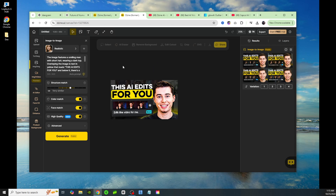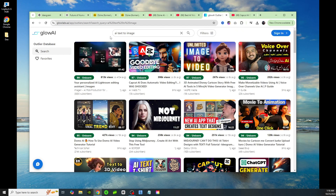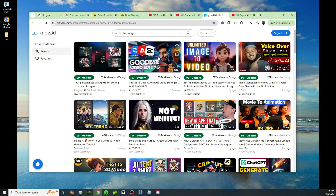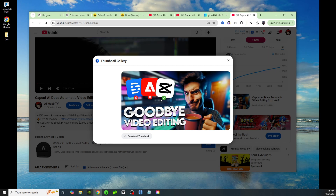There are so many different features on this website — there's also an image-to-video feature. Let me walk you through the process of how to copy or create similar thumbnails to help your videos perform well and get more views. I came to a tool where I find video outliers, typed in 'AI text to image,' and my video happened to be the second result. So I figured why not use my own video to try copying the thumbnail — I'll go ahead and save this thumbnail.